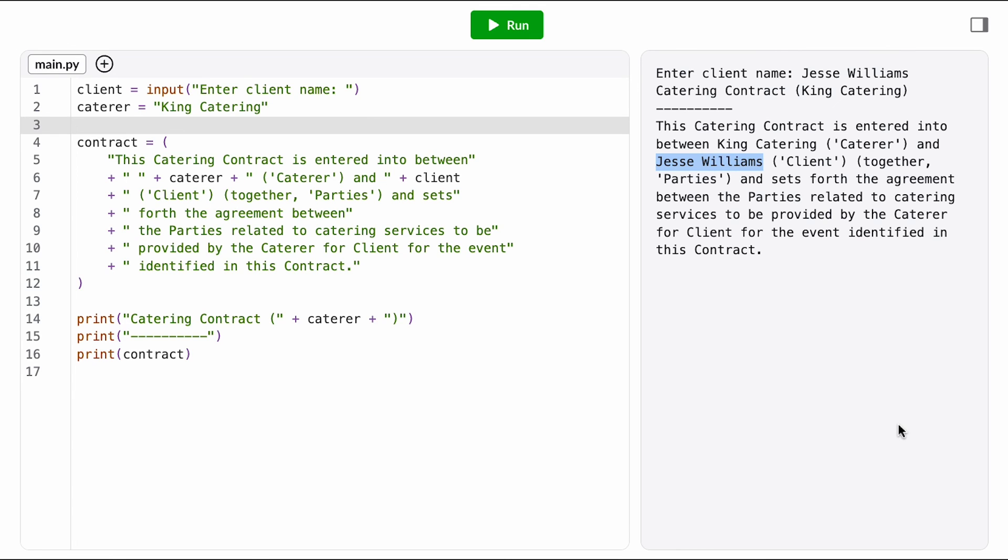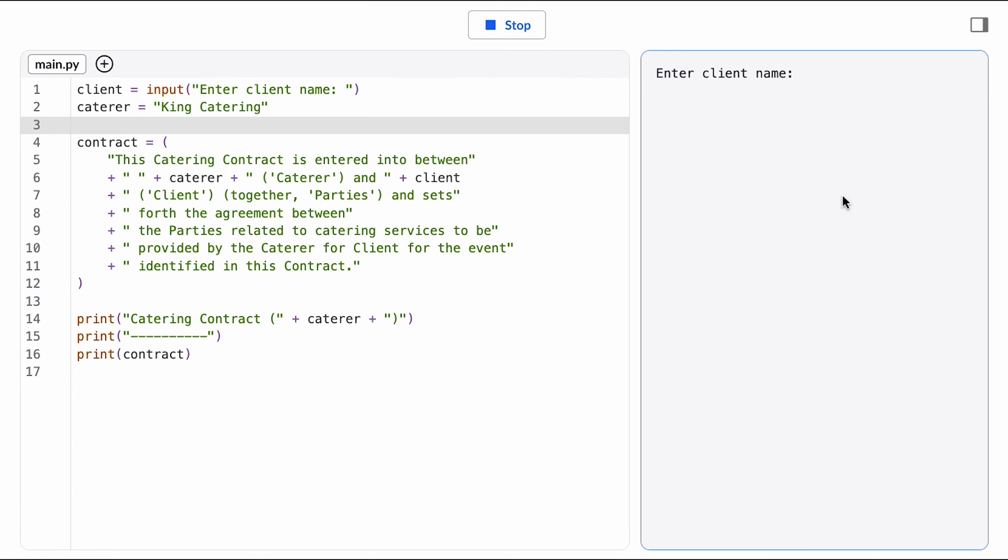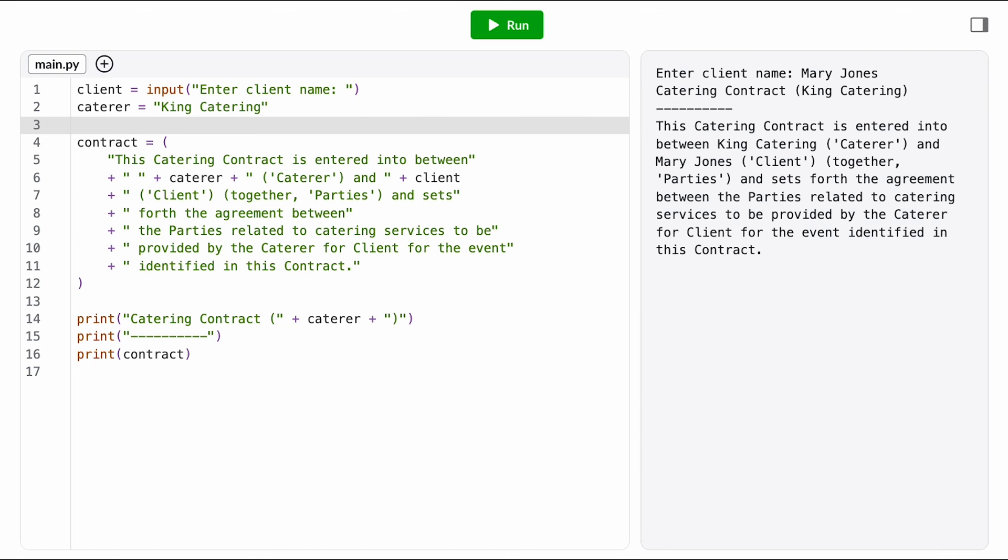I'm going to take this back to Deshaun and see what he thinks. Once I get his feedback, I can come back in and follow this pattern to generate the rest of the contract. Or maybe you want to give it a try.